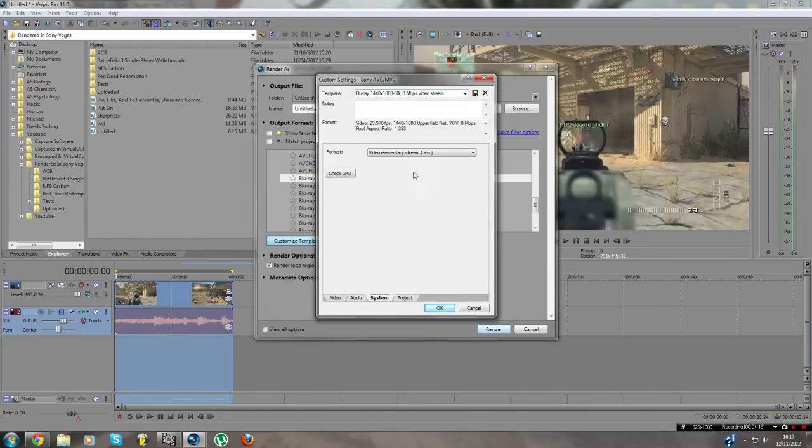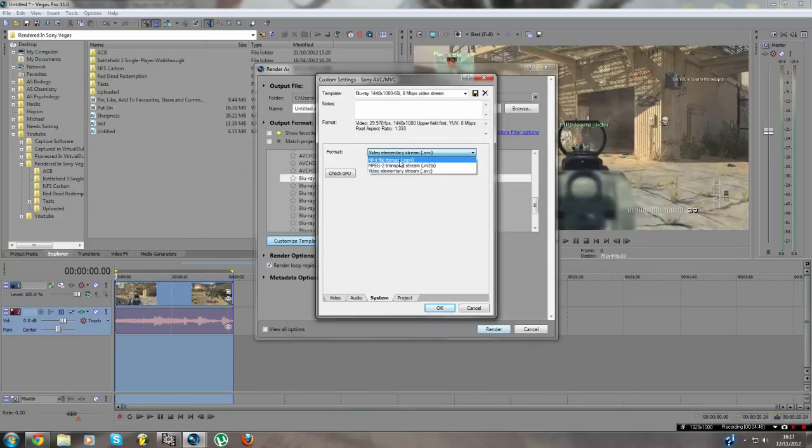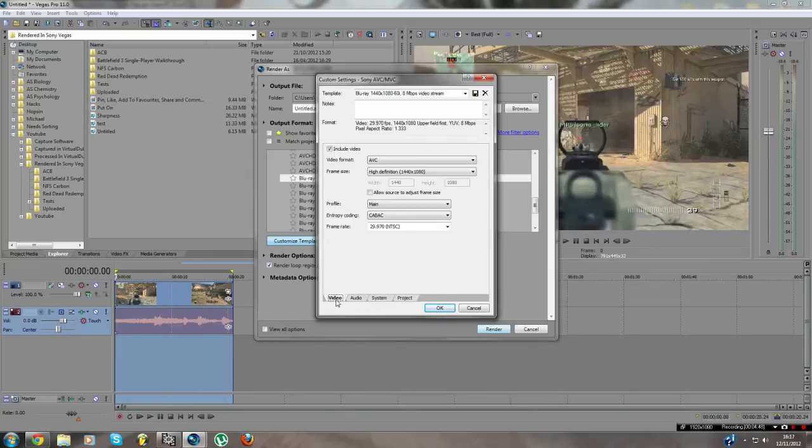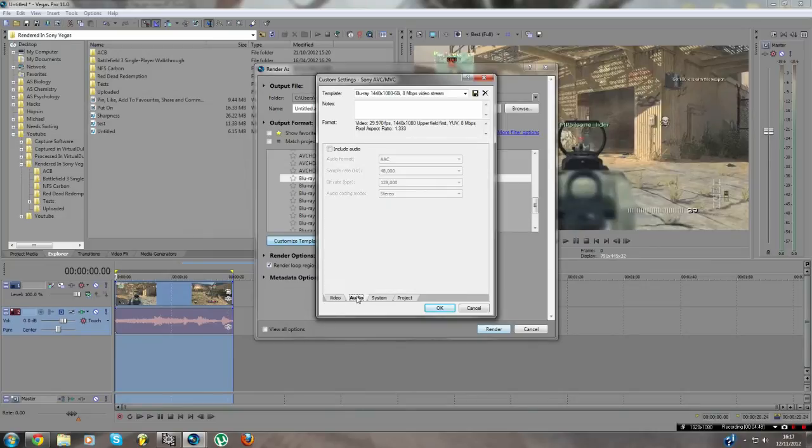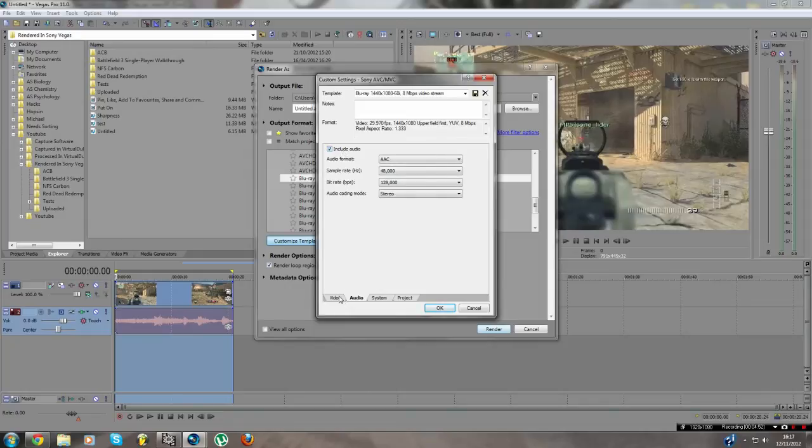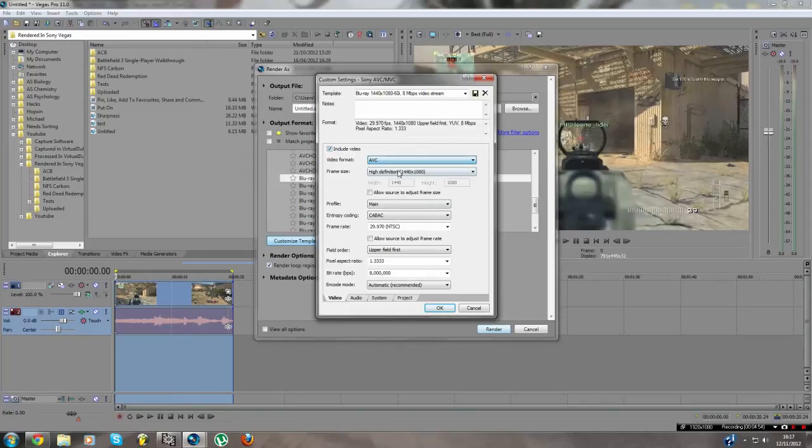Go to the system tab, press mp4, and go back to video. Oh, make sure when you go to audio, make sure you press this button as well first. Okay, change to AVC.